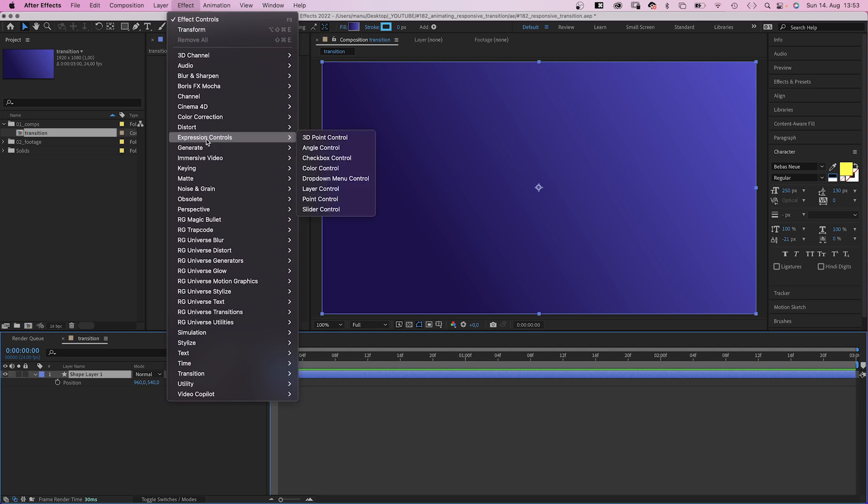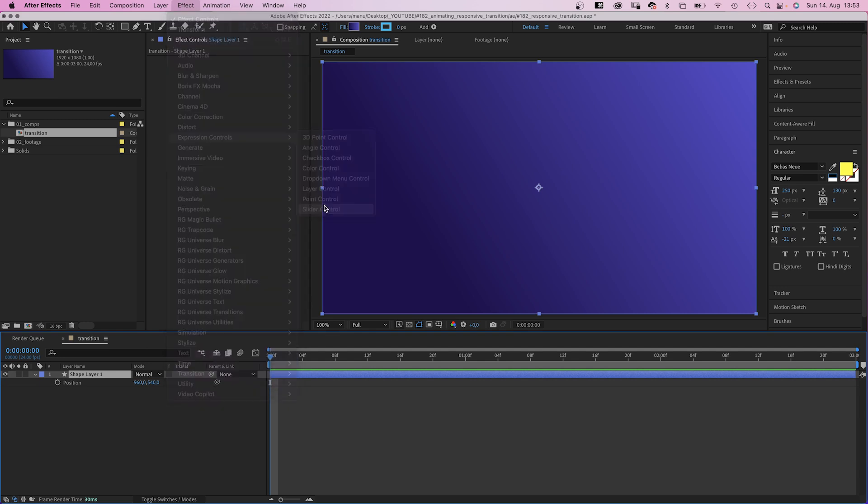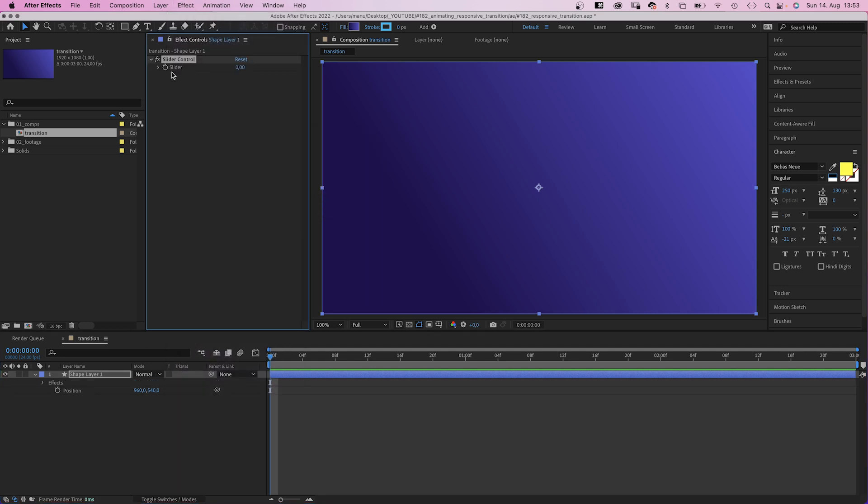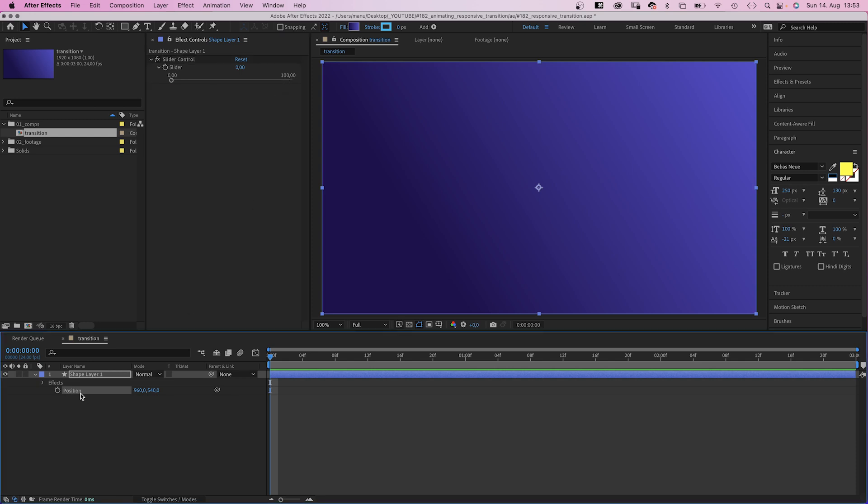We add a slider control to the shape layer, which you can find in expression controls, which goes from 0 to 100. Let's say 0 is the start position on the left, 100 is the end position on the right.